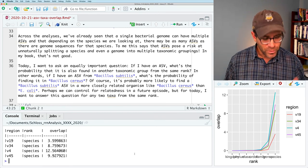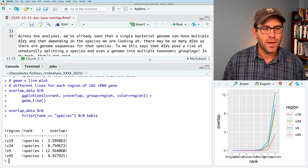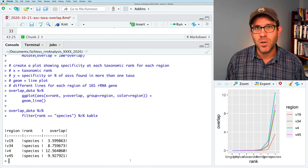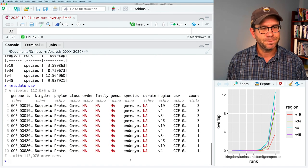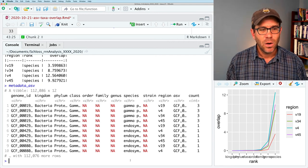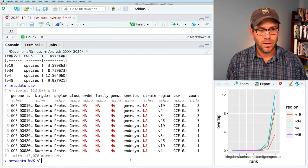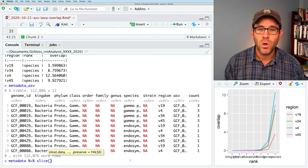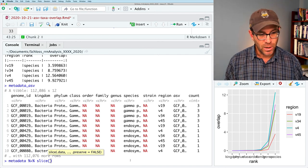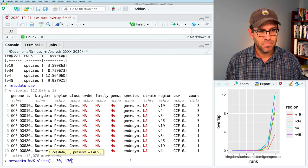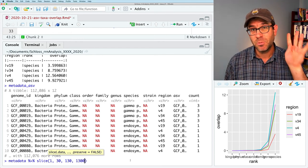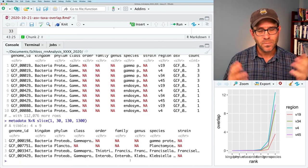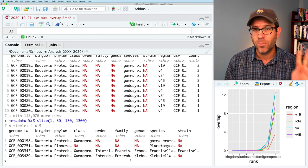To help motivate that, let me show some new commands in the console related to the slice function, which is part of dplyr. If I do metadata_ASV, we see our data frame. The slice function accepts row numbers—so I could do 1, 30, 130, 1300—and the output will be a data frame with those four rows. That doesn't directly help with what we want, but it illustrates the basic behavior.